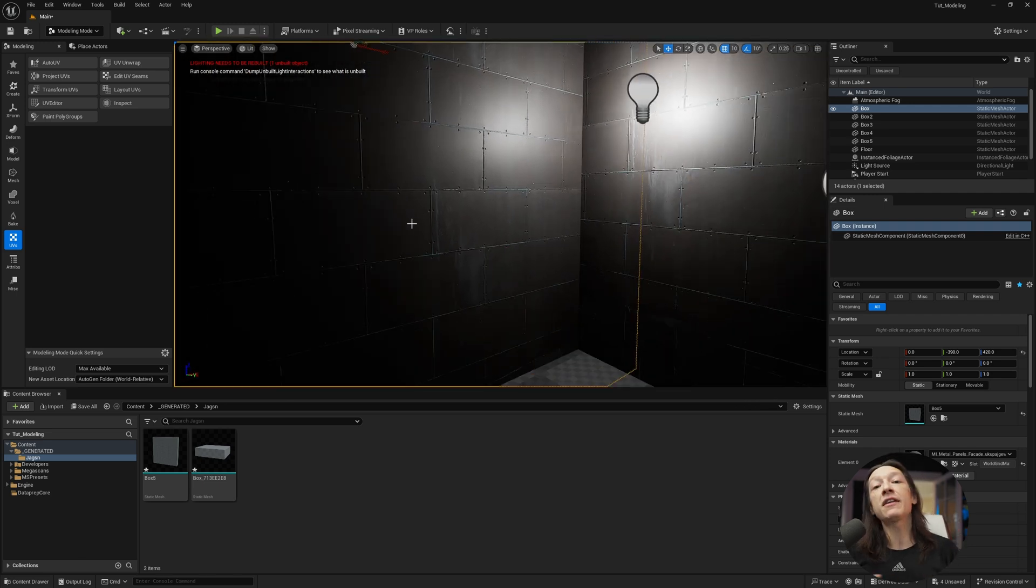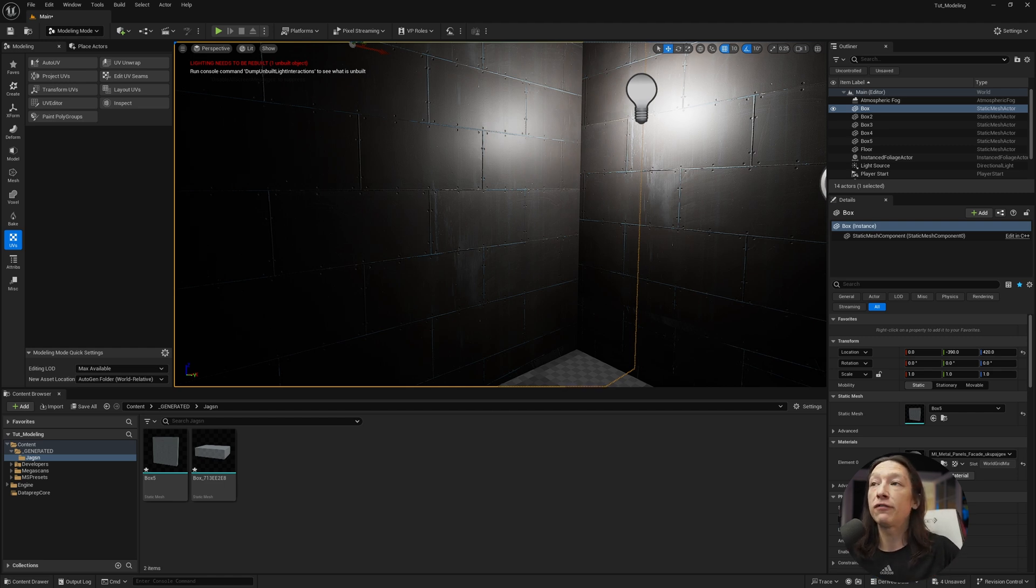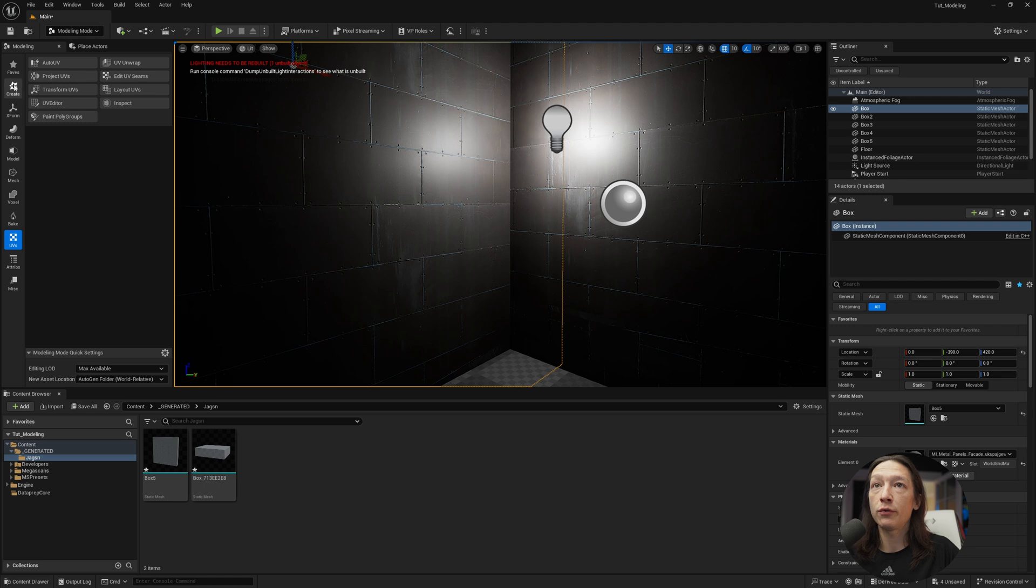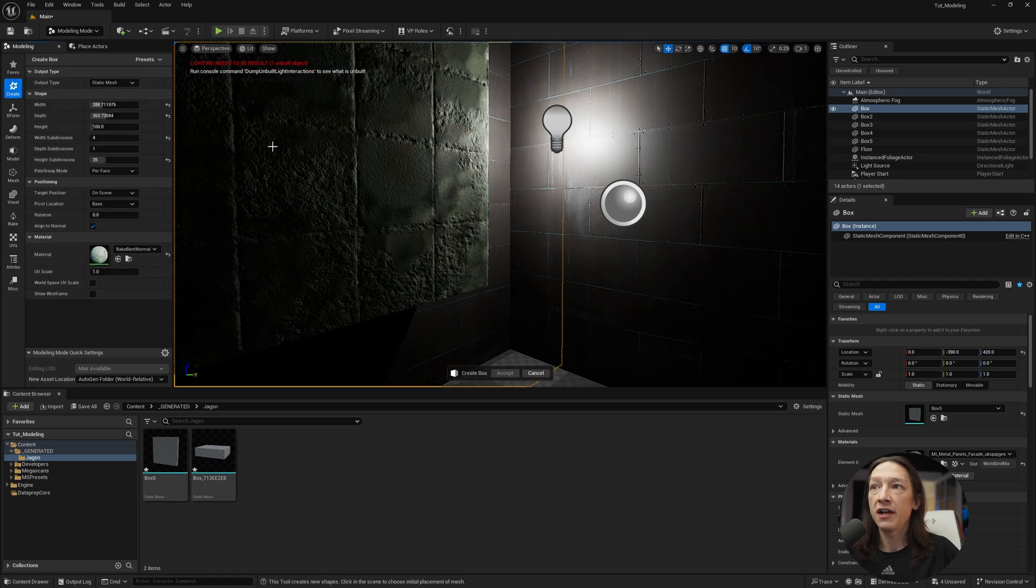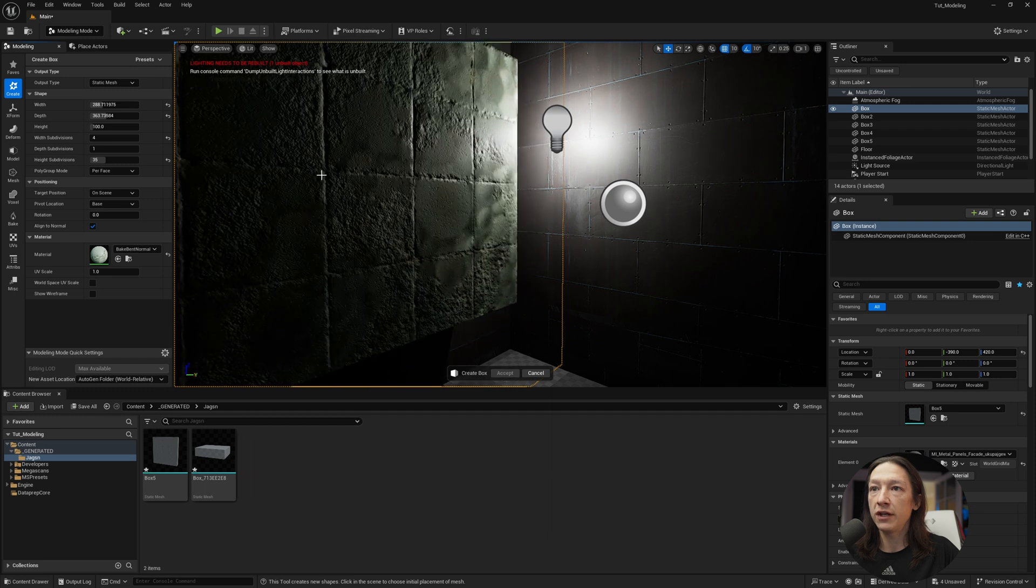Now the last thing I'm going to show you today is booleans. And let's say we wanted to add a window to the scene. If you wanted to go ahead and do that, we would go into our create property and add a box.